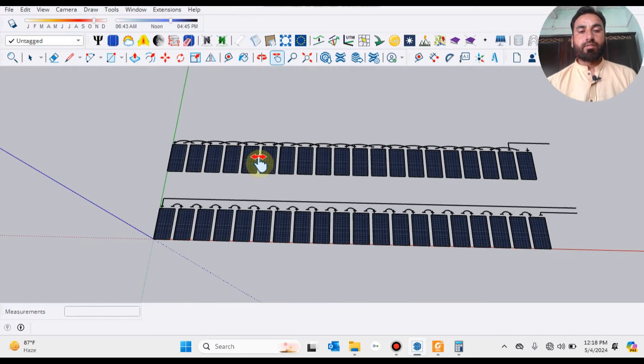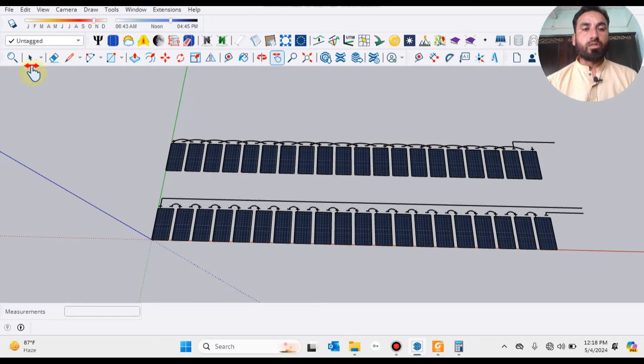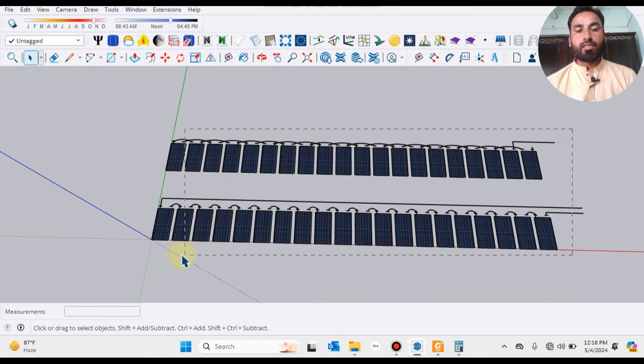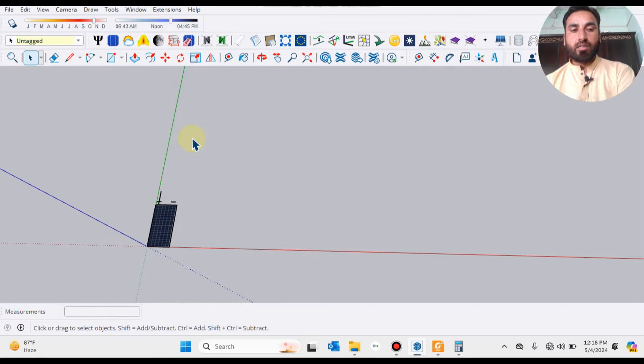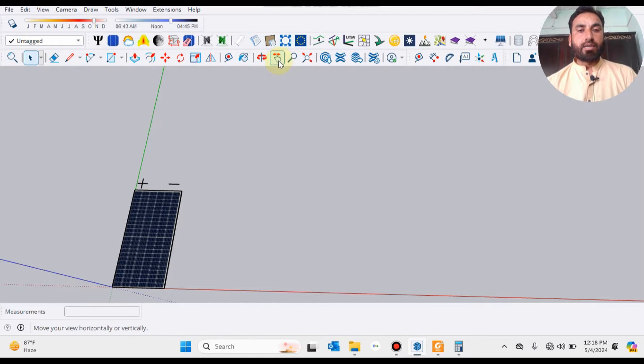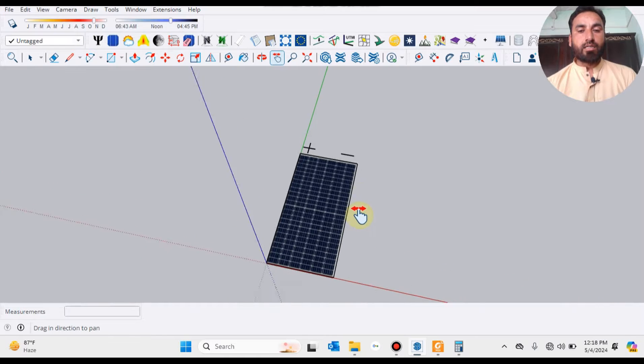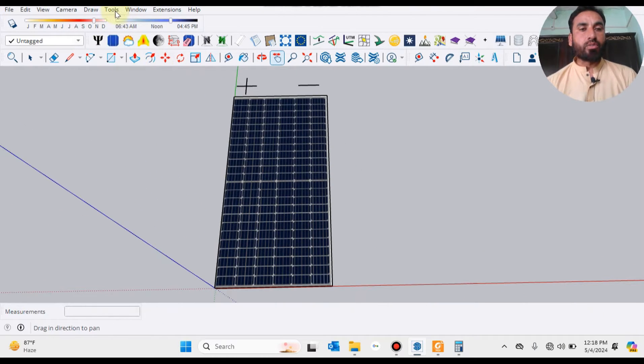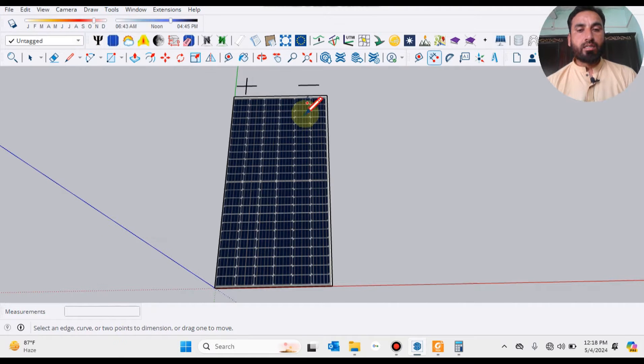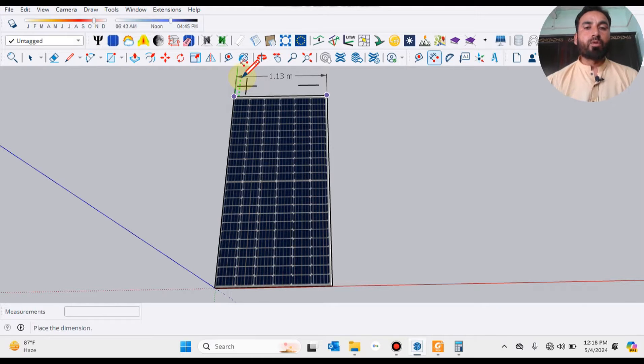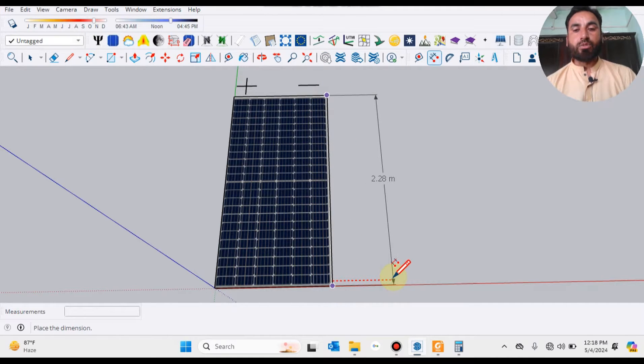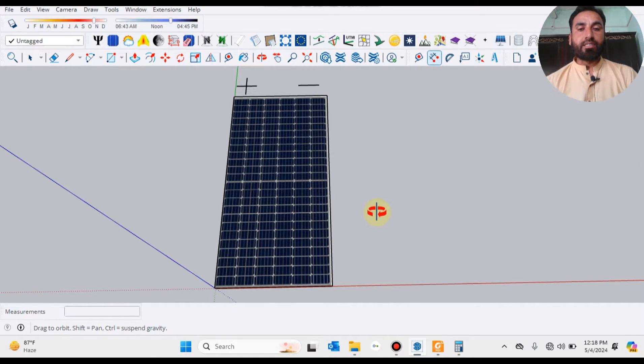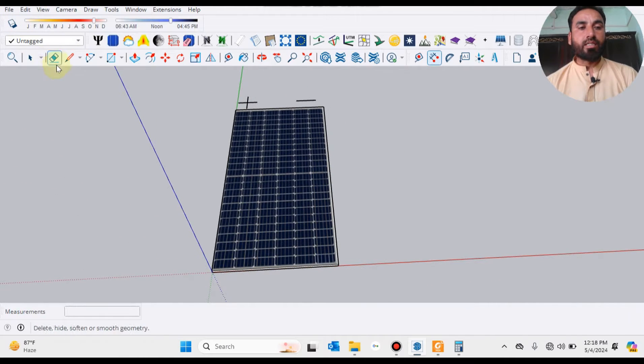Now we are going to remove all these solar panels, leaving only one solar panel for our working. This is a solar panel whose dimensions are 1.134 meters by 2280 mm. It's a 580 watts solar panel.